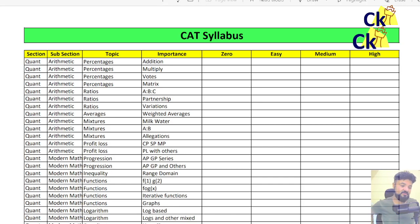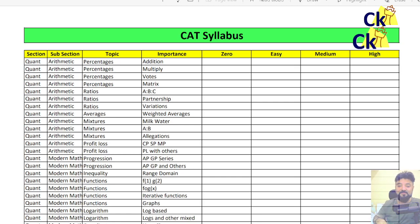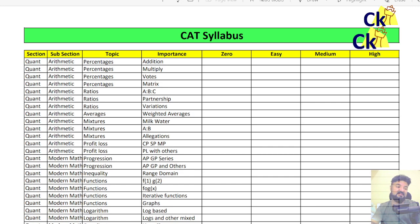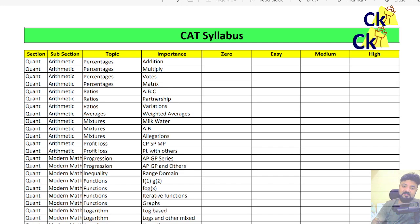Hi guys, I always get these questions of should I leave percentages, should I leave profit and loss, should I lose this and that. Now I might say, for example, logs is very easy, AP-GP is very easy. But then people say, no sir, I will try it sir. I have sat in your class and I don't understand what to do. Now it's all a very subjective thing here.